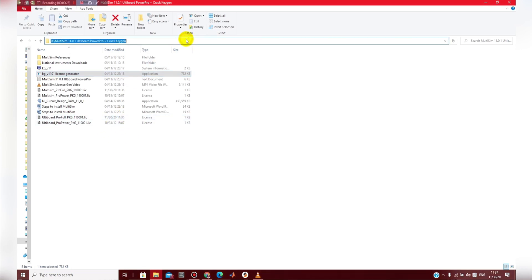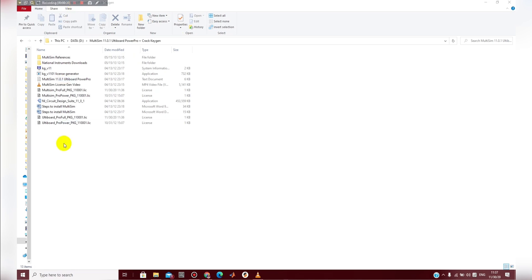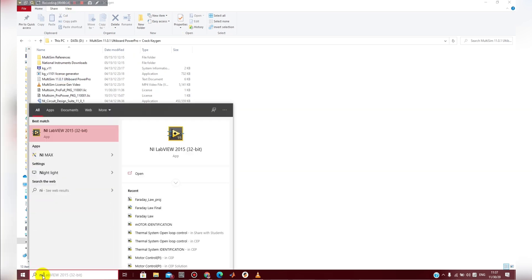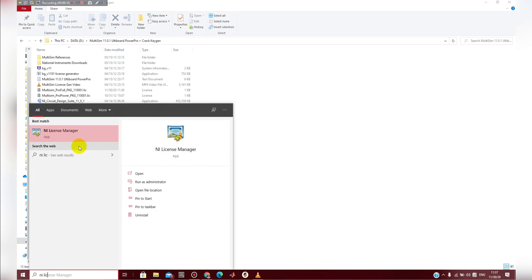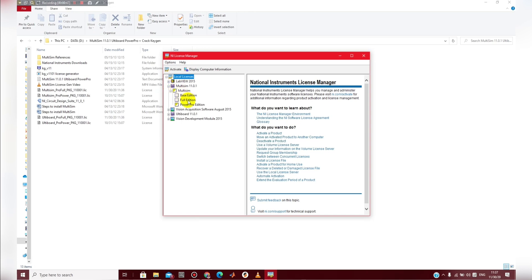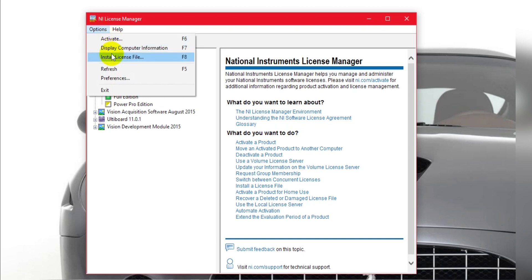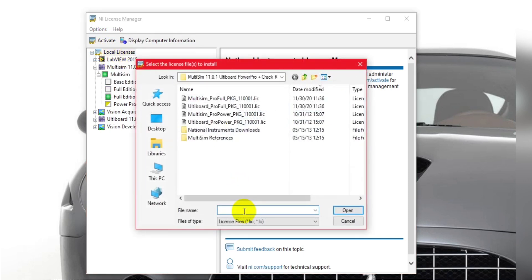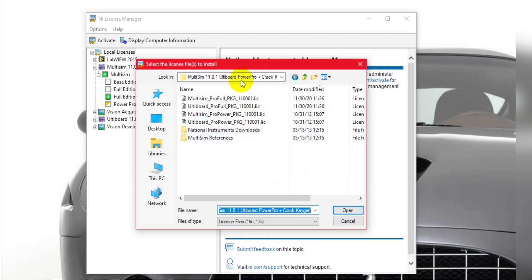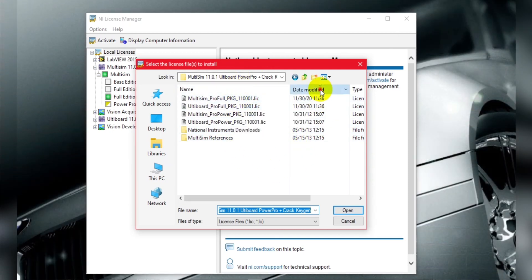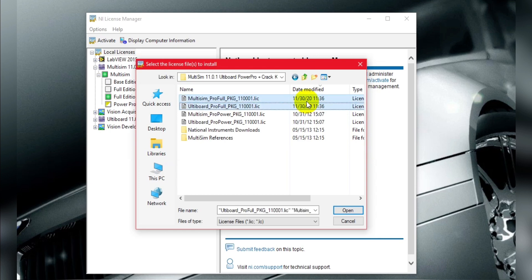Then you copy this link to your data. Then you click on the search bar. License manager open. Install license file here, paste, copy. Enter. Folder open, license files, date modified, create. Select, open. Already done.